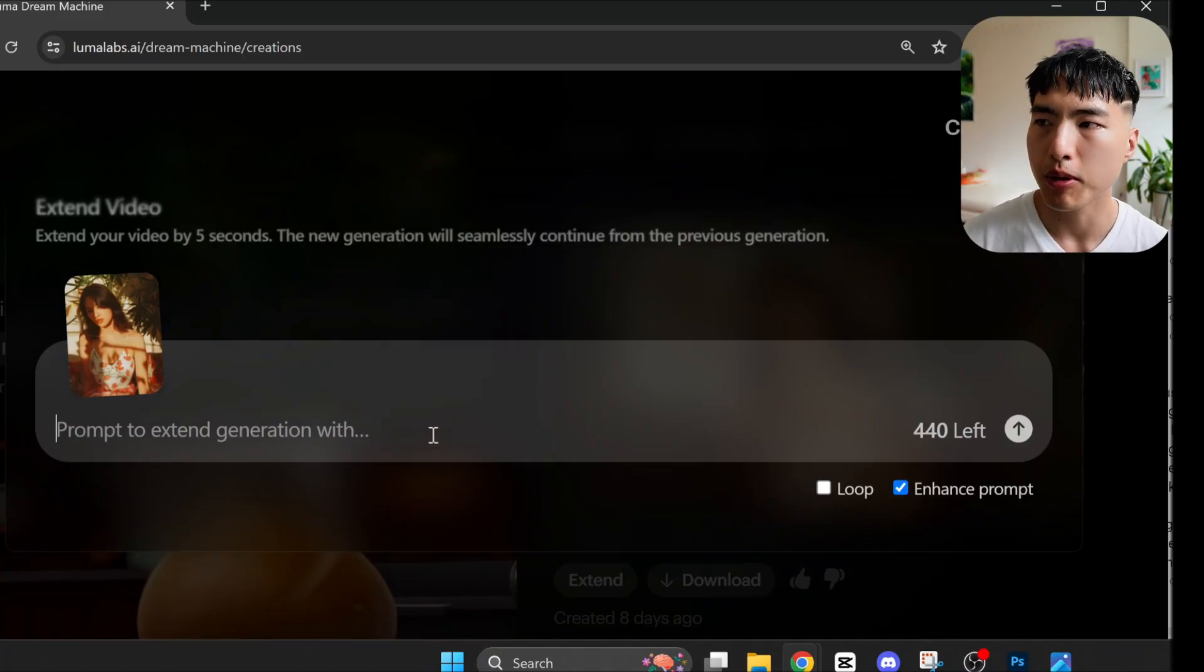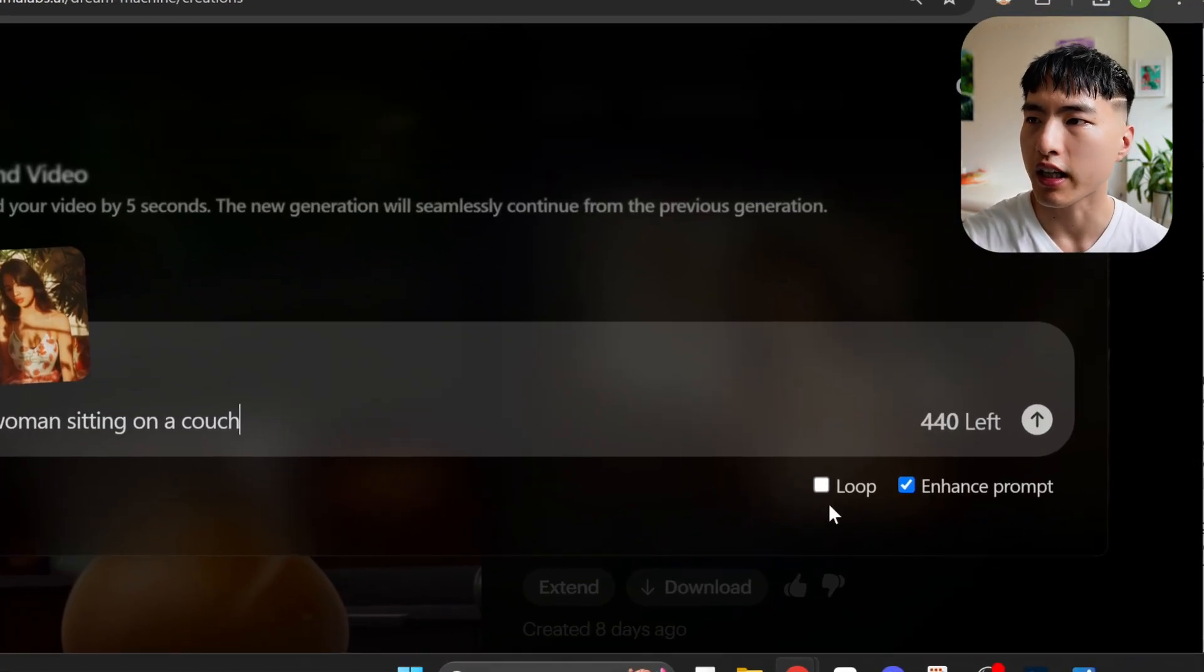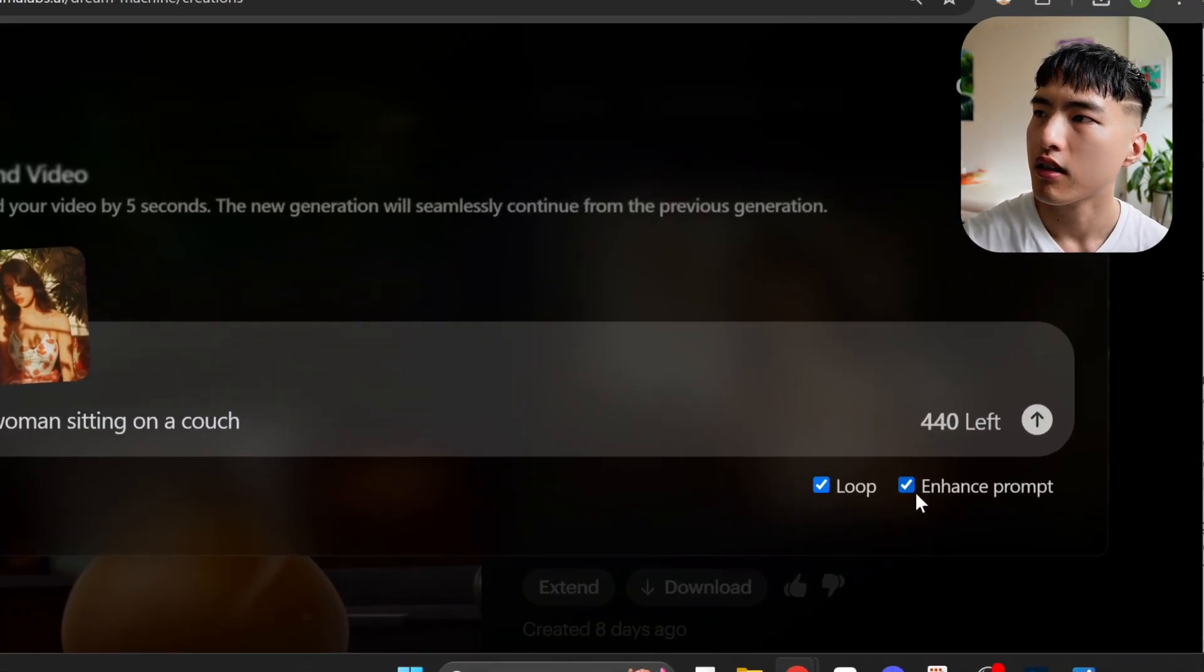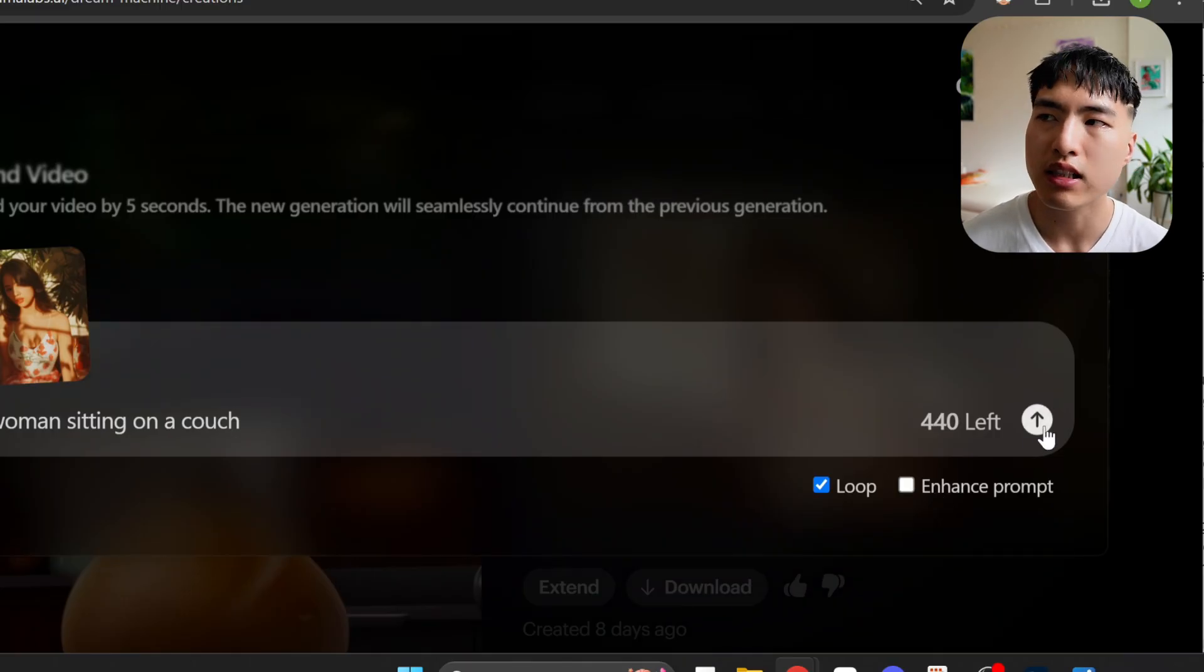Let's go with a simple prompt like a woman sitting on a couch. Select the loop feature and Luma both extends the video by five seconds and also makes a loop at the end.